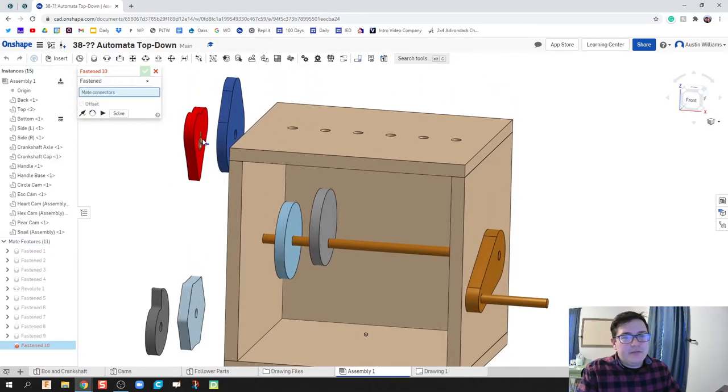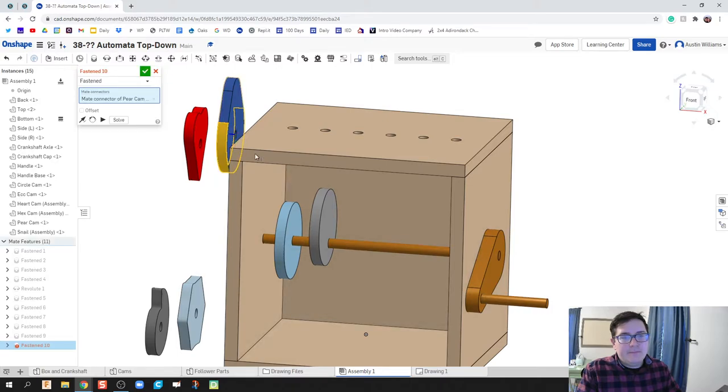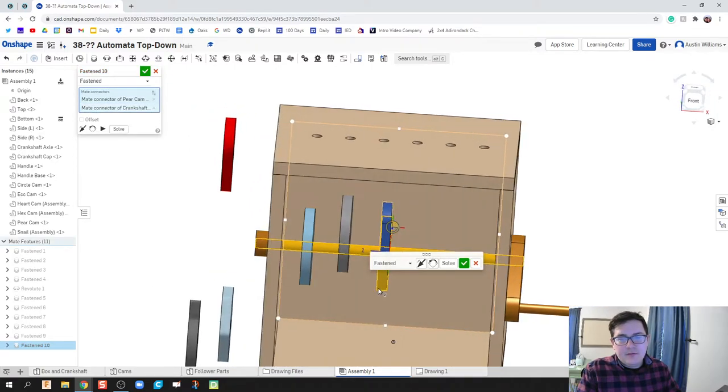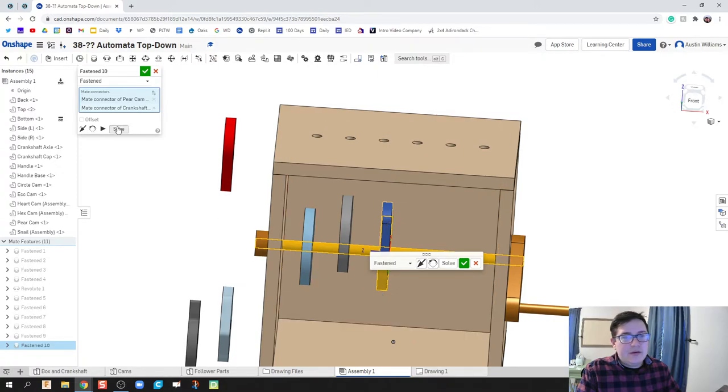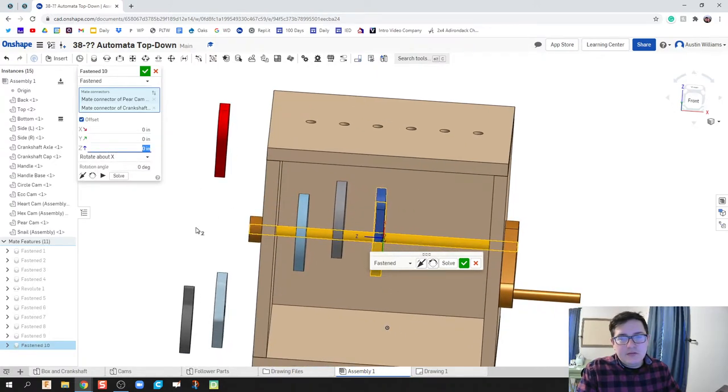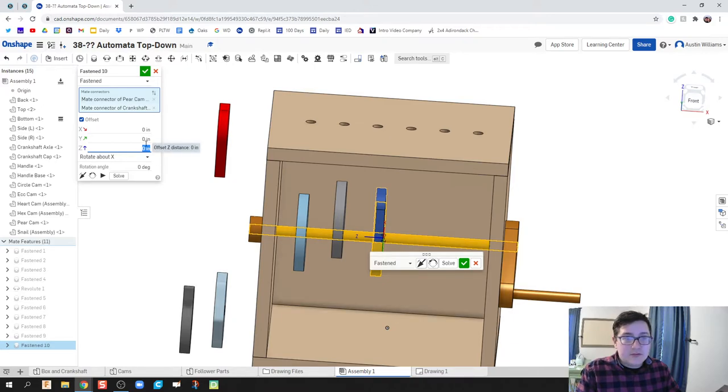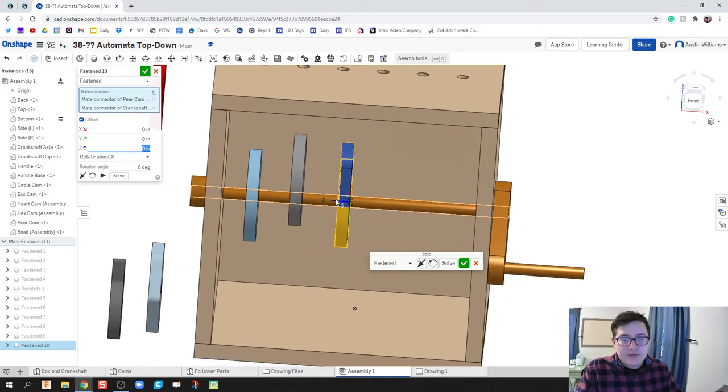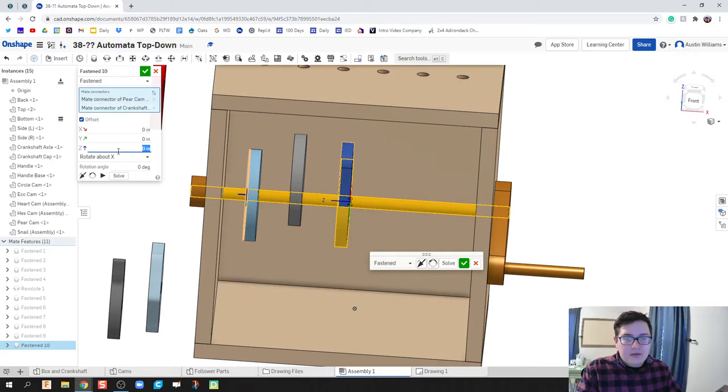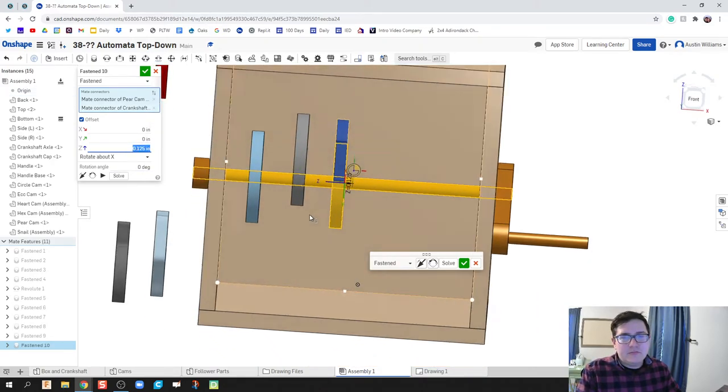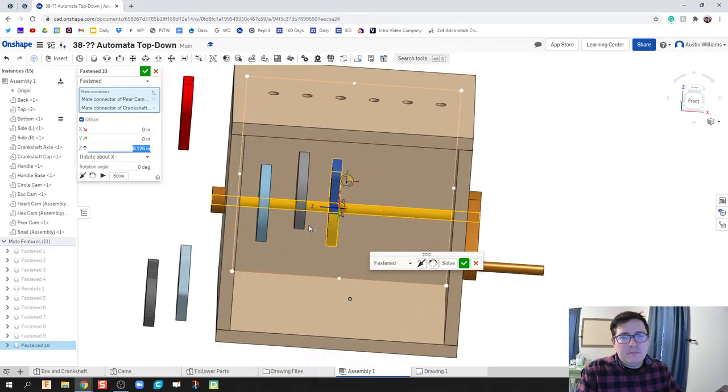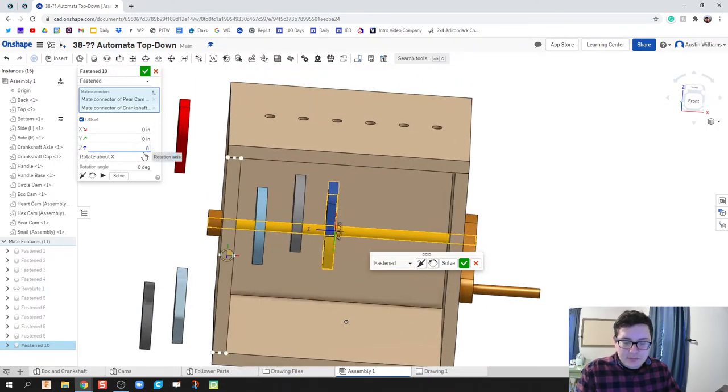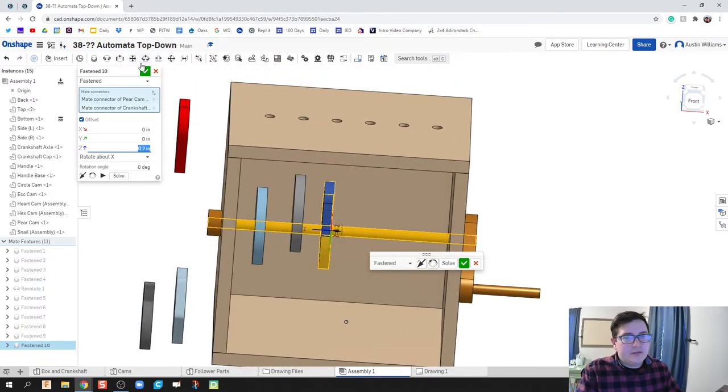All right, we're going to keep on going. Do another fasten mate for our pear cam right here. It's going to be offset just a little bit and that's going to be, looks a positive this time because it's going in the positive direction here in my picture, and that's going to be 0.8 of an inch. Let's try 0.2. That looks a little bit better.